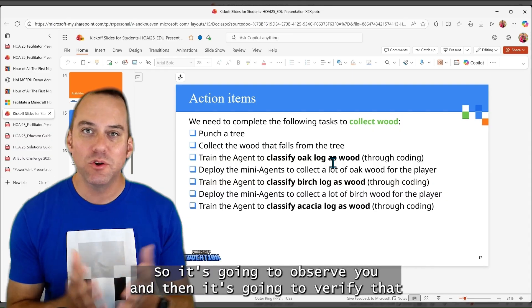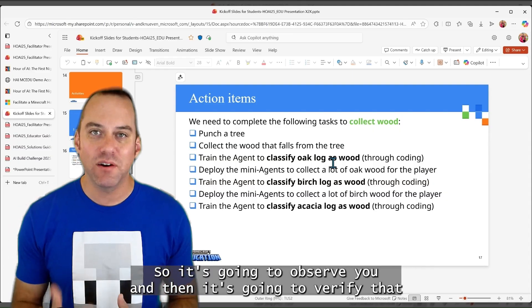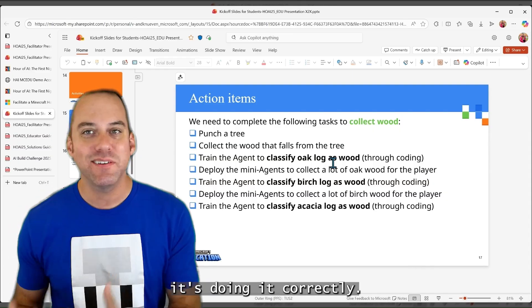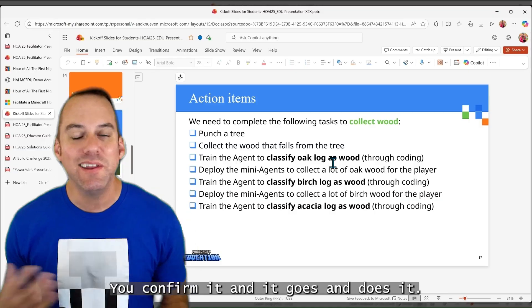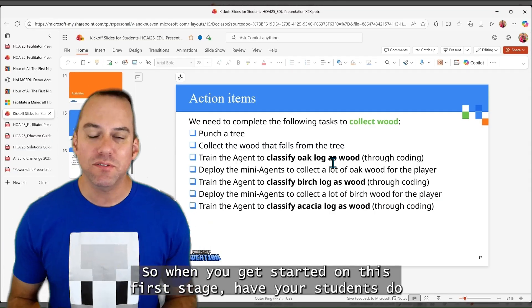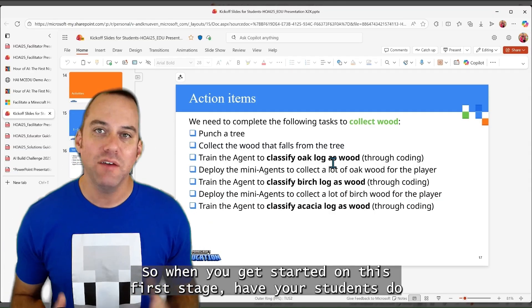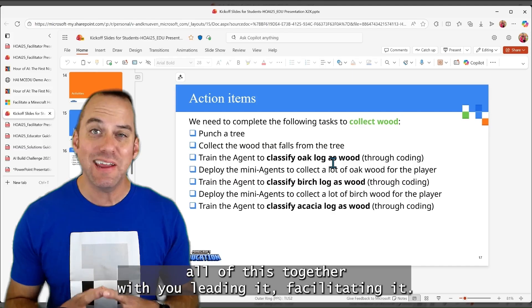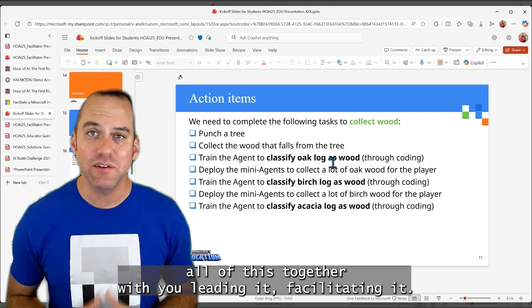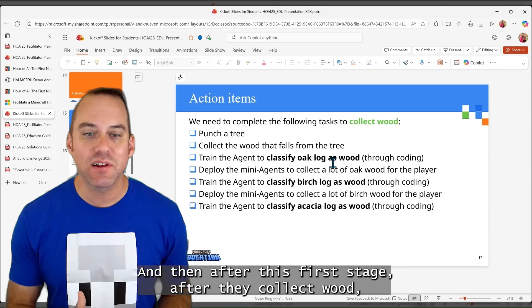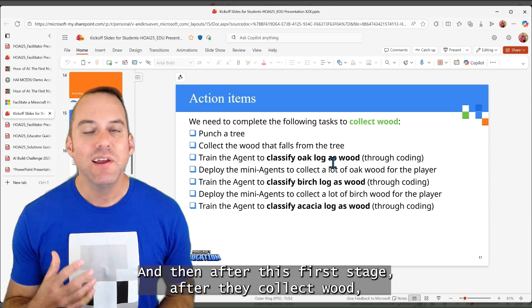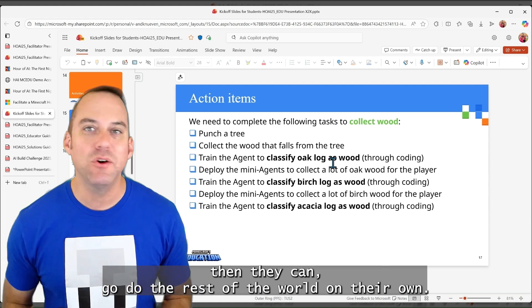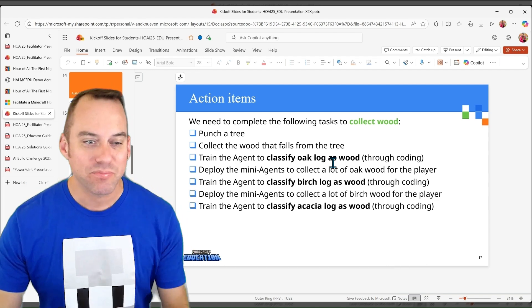So it's going to observe you, and then it's going to verify it's doing it correctly, you confirm it, and it goes and does it. So when you get started on this first stage, have your students do all of this together with you, leading it, facilitating it. And then after this first stage, after they collect wood, then they can go do the rest of the world on their own.